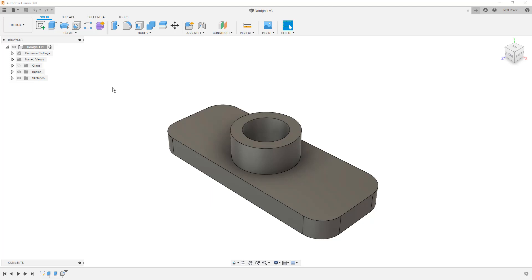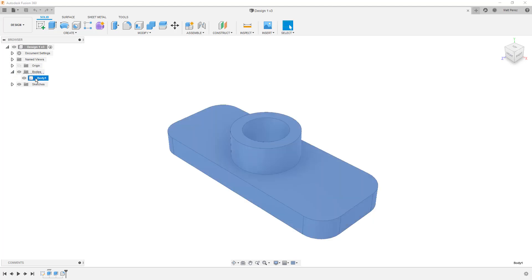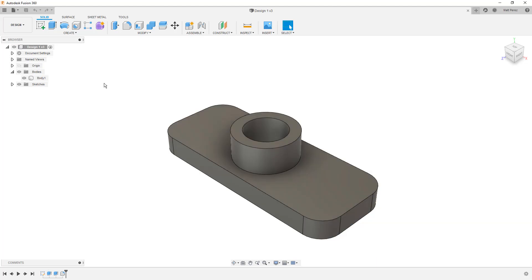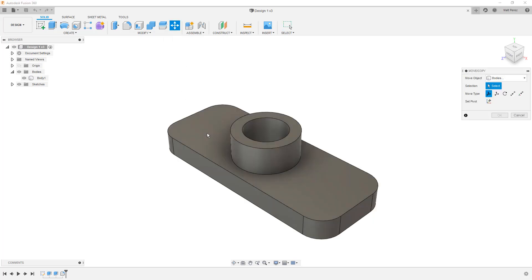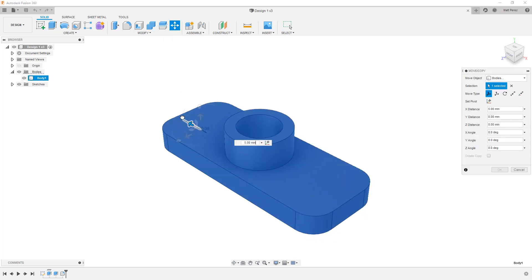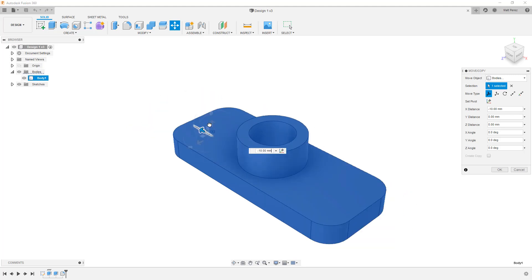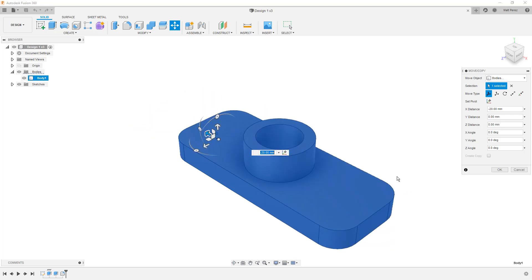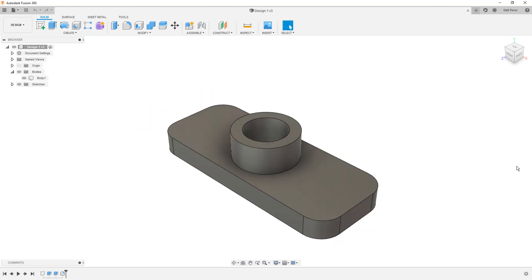So, right now we have Design 1. This is the file that we were working on with our basic sketching and part modeling. What I want to note is that in the browser, we have a Bodies folder, and if we expand this, we have Body 1. When we have a body in Fusion 360, that is a design element that is fixed in space. We can use modified tools such as Move Copy, we can select it, and we can move it around. But without that functionality, it's fixed in space, it's not going anywhere.